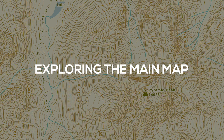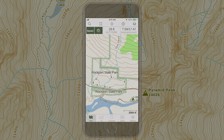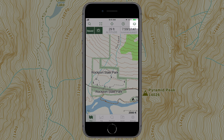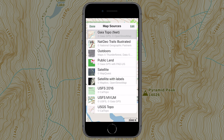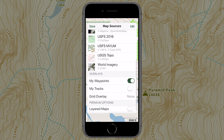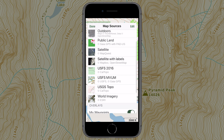Get acquainted with Gaia GPS's main map screen and start exploring its many features. Tap the layers icon — here you'll be able to add and change map sources visible on the main map. Check out the 'Add and View Different Maps' video to learn how.